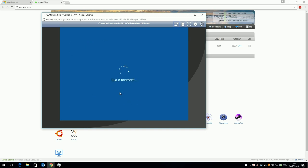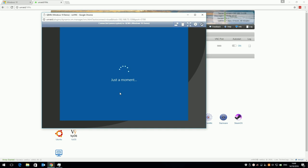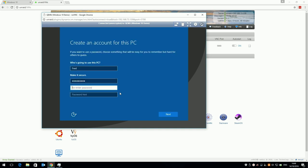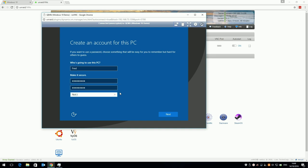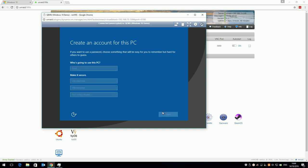After just a moment, it will ask you who's going to use the PC, so enter a username and enter a password. I do recommend you enter a password, not just for security, but if you plan on using remote desktop, you will need a password later. You have to enter something for a password hint, so either a real hint, or just something random and click next.